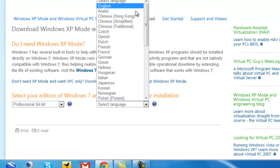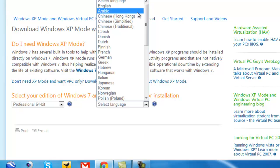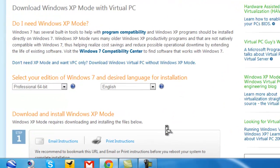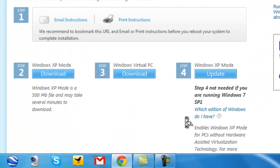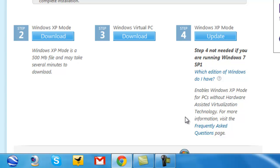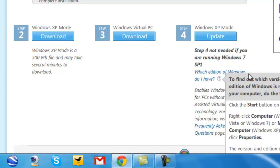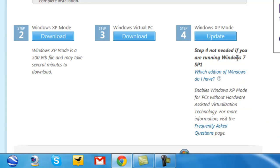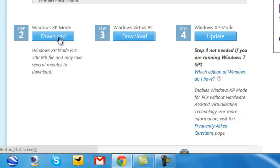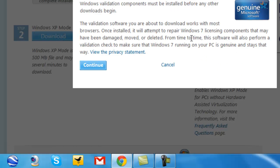The language I speak — I speak Arabic, I'm fluent in Arabic. No, just kidding, it's English. Now you have to download these three files. But if you're running Windows 7 Service Pack 1, you don't have to download the last file — you only have to download the first two. I don't have Windows 7 SP1, so I'm going to download all three files.